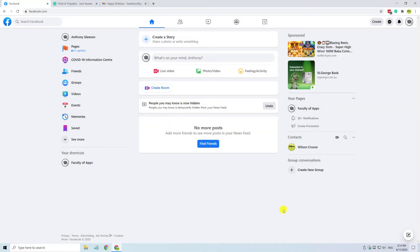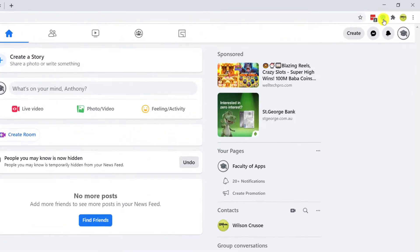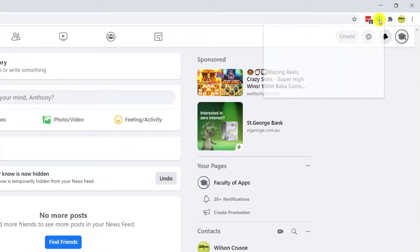The easiest solution in some situations is simply to turn Grammarly off altogether. If you're using the Grammarly browser extension, you can disable Grammarly for specific websites simply by going to a website, clicking on the Grammarly extension logo, and disabling the first option in the list, which is 'check for writing suggestions'.